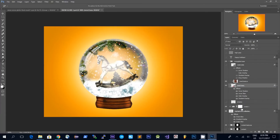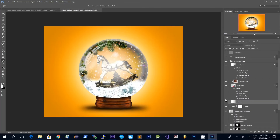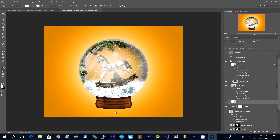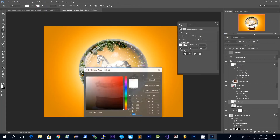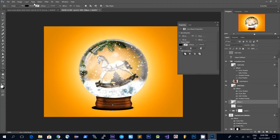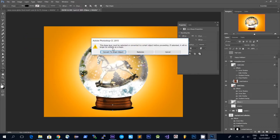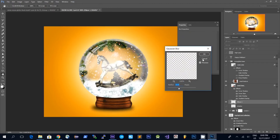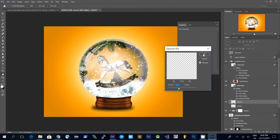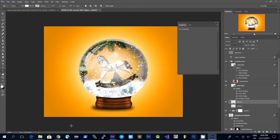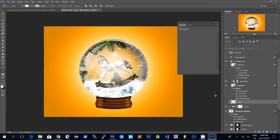One last detail for the base is this shadow, and it's very easy to create. I simply use the Ellipse tool and draw an ellipse underneath. If you double-click on it you can select black as the color, then go to Filter > Blur > Gaussian Blur — it will ask if you want to rasterize the layer, and yes we want to rasterize it. Then you just play around with the settings of the blur, and you can duplicate it and resize it to build up a shadow effect.